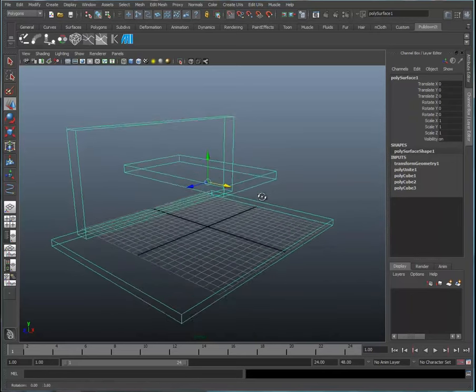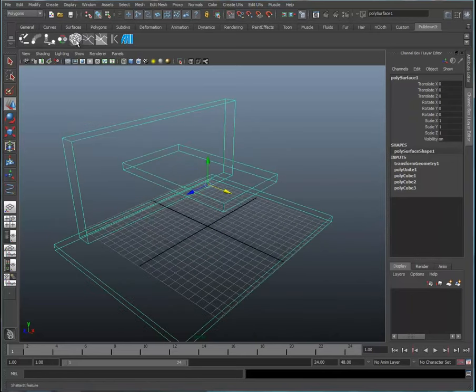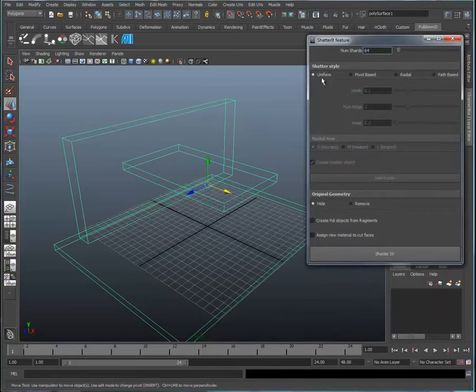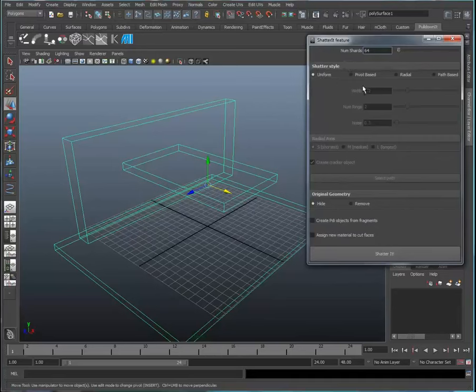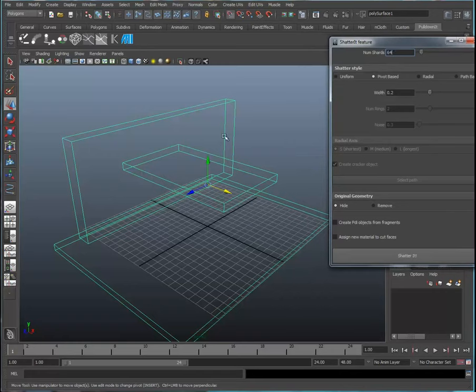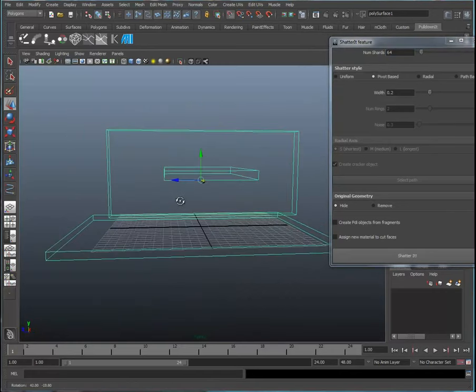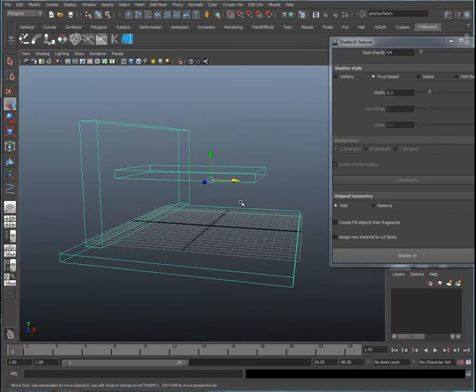Instead of using the uniform shatter style, we're going to use the pivot-based shatter style. You can see where our pivot is located on our object. We can move that about if we want, and I'm going to do that.